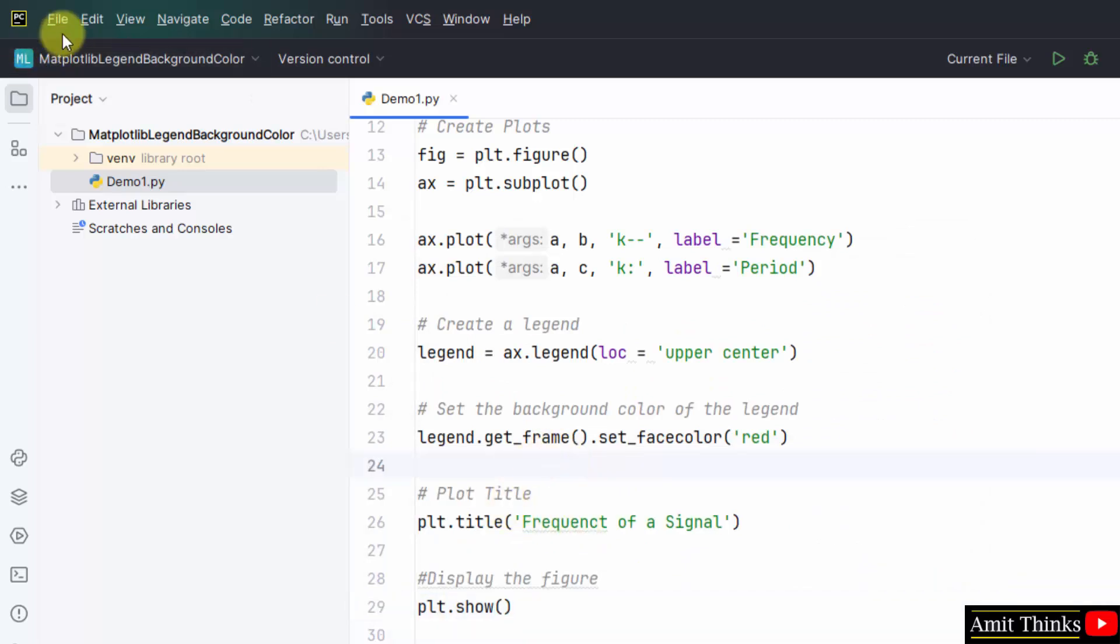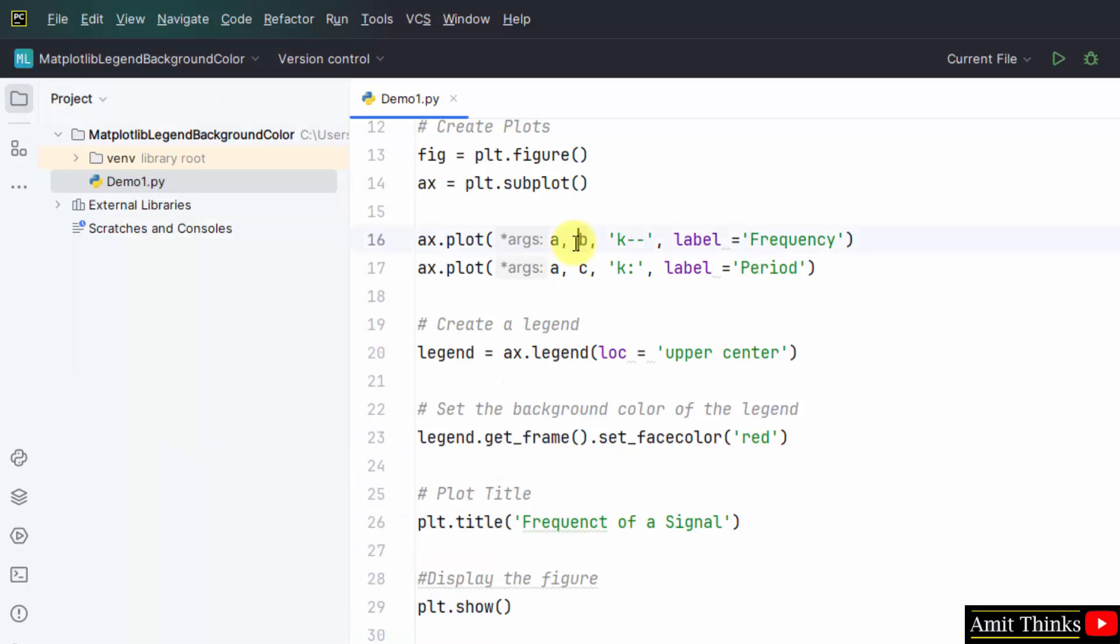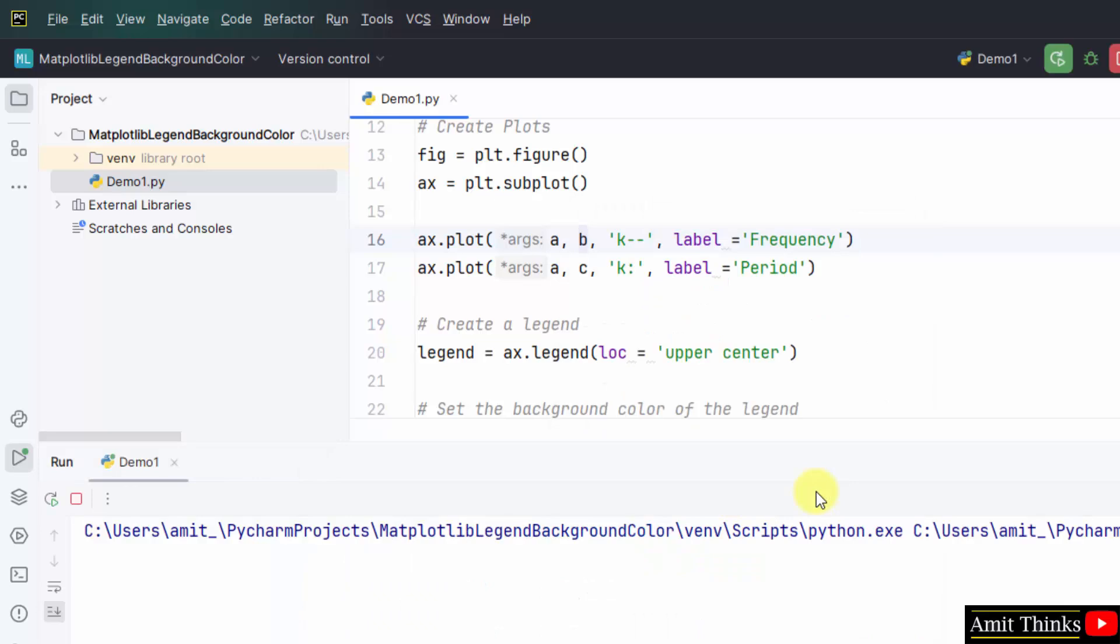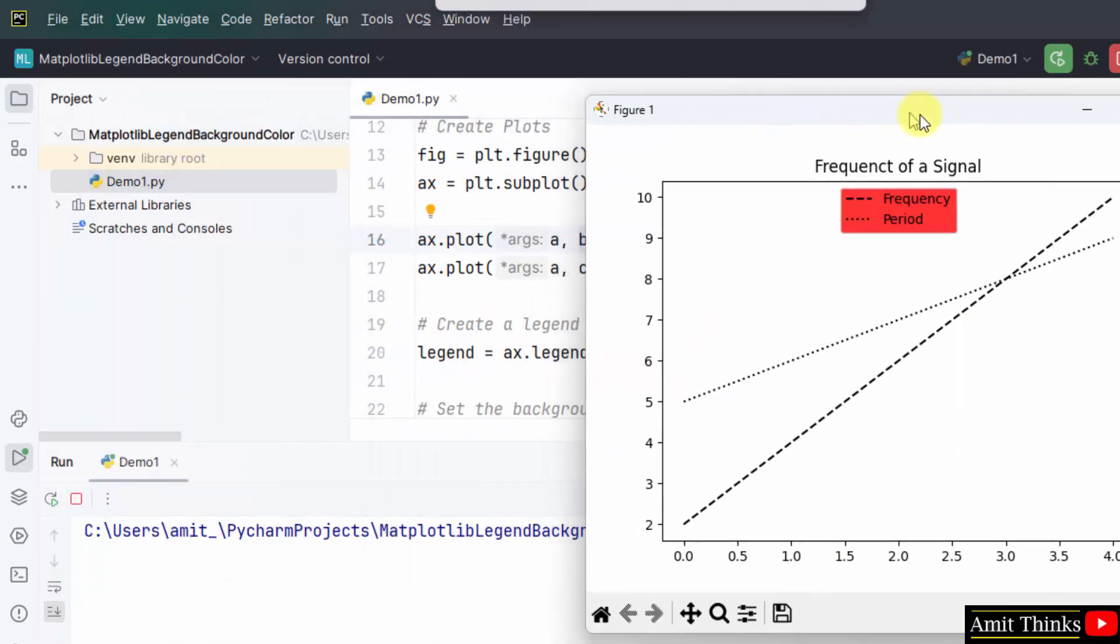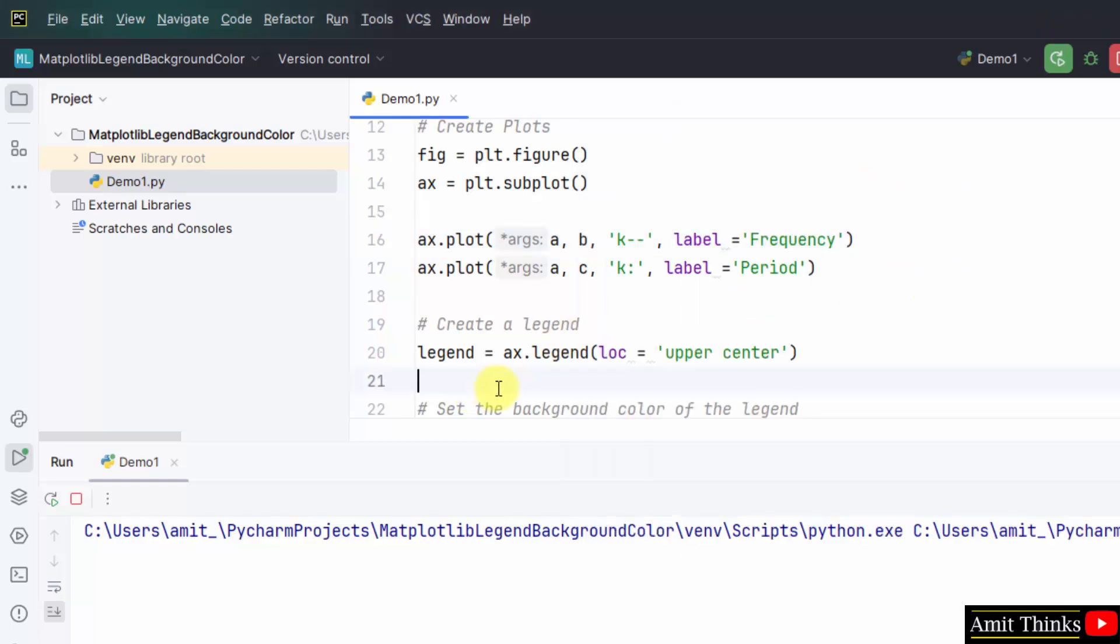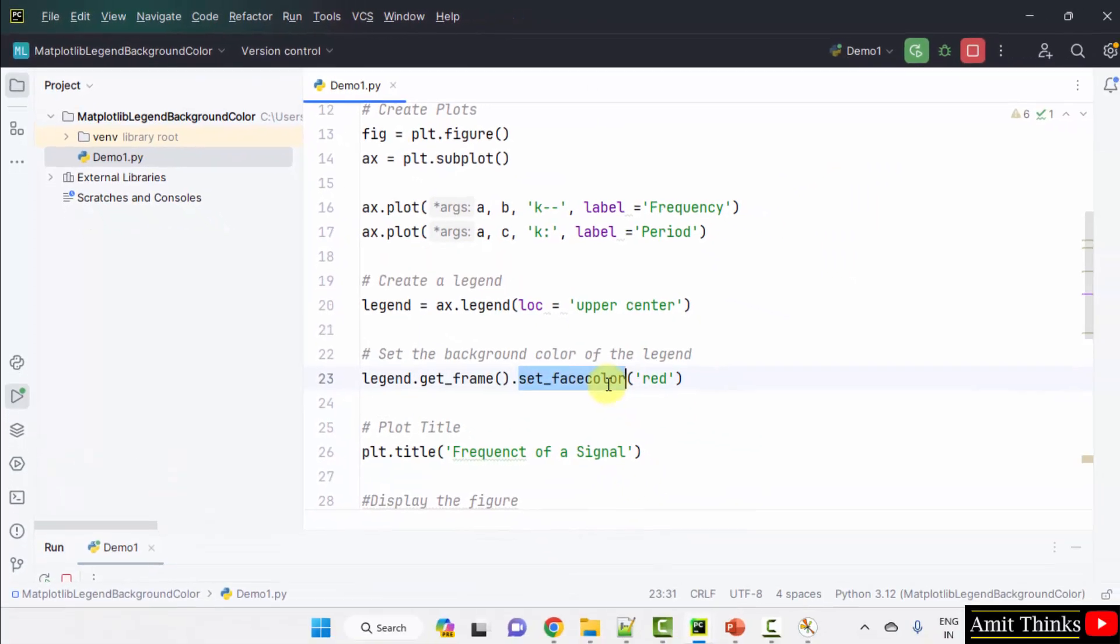That's it. Save all. File save all. Right click, run demo one. Here we have set the legend background color to red. You can set it to any color using the set underscore facecolor method.